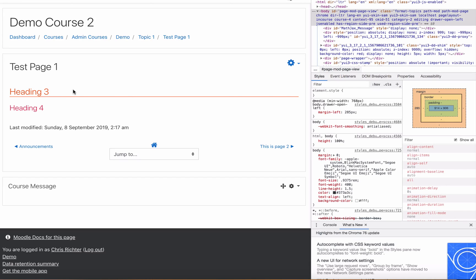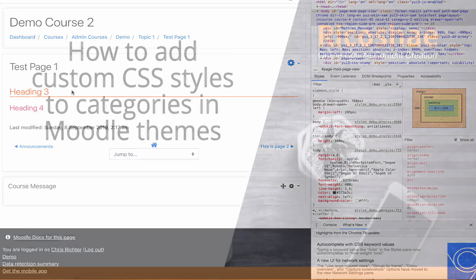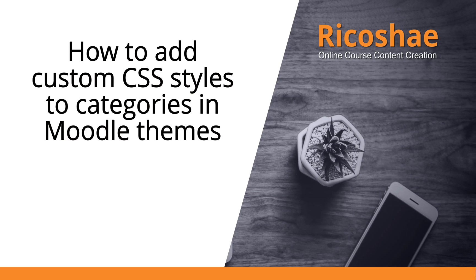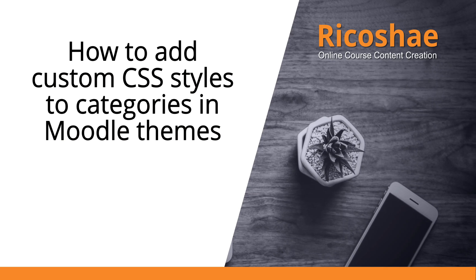One big advantage is that you can change the category colors and you can change the category styles applied to a category as a global category change. All from your course template CSS, and it will change for every course that belongs to that category. It will change in one go. Hopefully that's been useful to you. If you'd like some more information, jump along to the ricoshae.com.au site and have a look at how to add custom CSS styles to categories in Moodle themes. I hope this has been helpful. I'll talk to you soon.